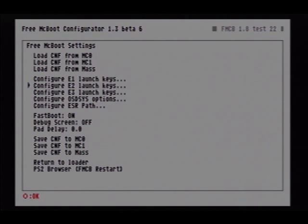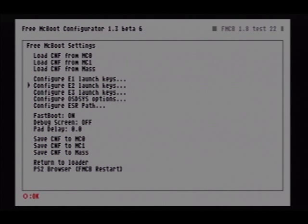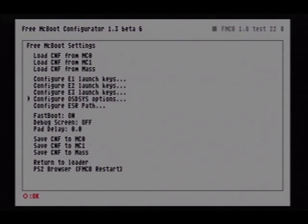We've already configured the E2 launch keys. So let's say you have your memory card in slot 1 when you configured the E1 launch keys, but you put it into slot 2 and still want it to boot — you can configure E2 launch keys to look for that in slot 2. E1 is slot 1, E2 is slot 2, and E3 is your USB storage device. You can configure it any way you want.